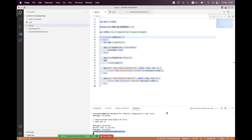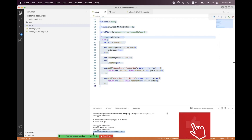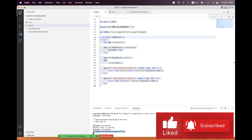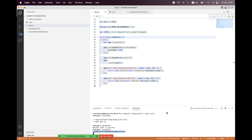I'm ending this session here. In the next part we will use this authorization code to get the access and refresh token. If you have any queries regarding this session, please share them in the video comment section, or via my contact details. Take care, bye bye.